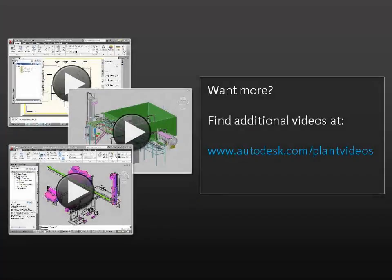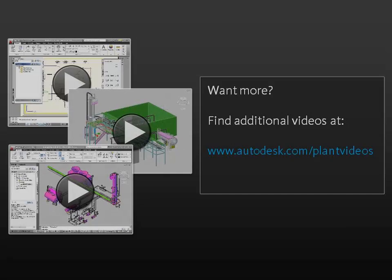Now that you've seen the new features in AutoCAD Plant 3D 2013, I hope you'll take another look at our other Getting Started videos. Thank you.